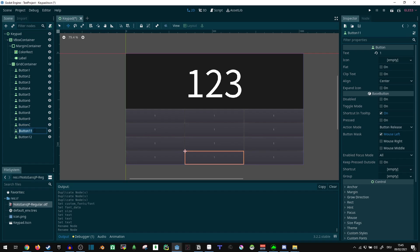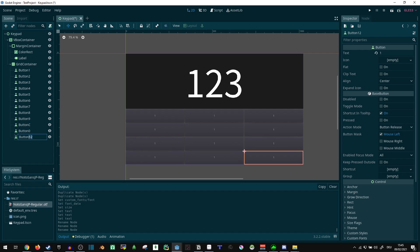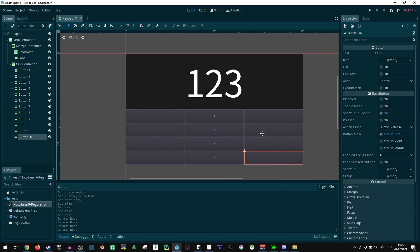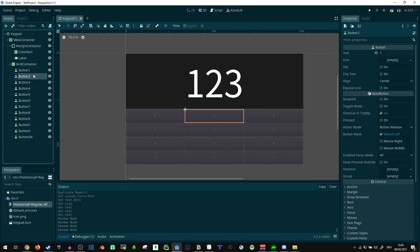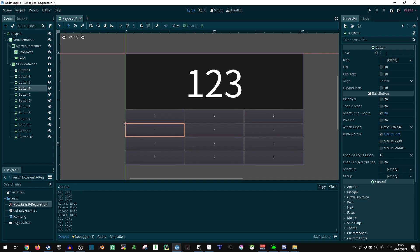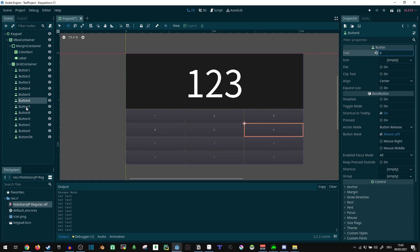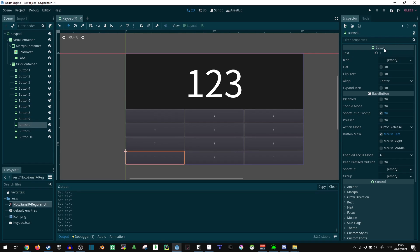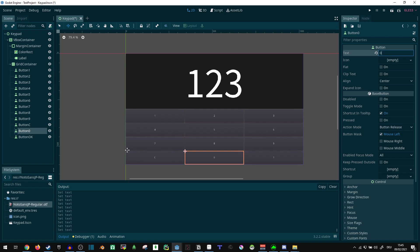I'm actually going to rename the buttons: button C, button 0, and button OK. The buttons are going to correspond to what text is in them in a moment. Let's change the text: two, three, four, five, six, seven, eight. There were more buttons — you could also do this dynamically by telling the code how to name them, but for this case it's faster to just do it by hand. And then we have text on them.